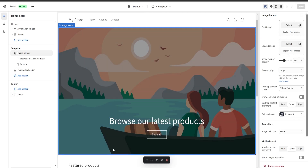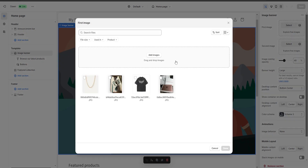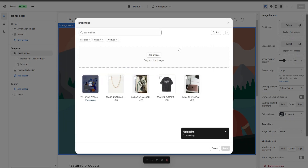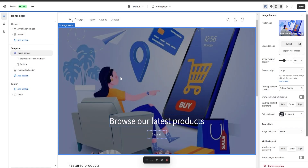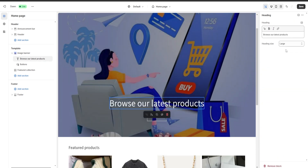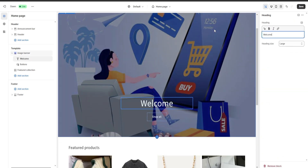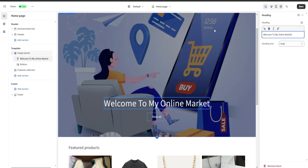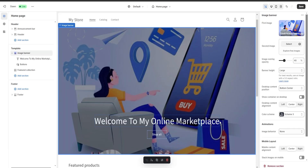As you can see, we're going to have a lot of different sections. Each section is outlined by a blue line once selected, and in the top left the name of that section is displayed. On the right we have all the different options to customize the section. For example, this is our image banner — if we click on select we can choose an image to be displayed as our banner, click done, and the background of our banner is going to change. Next, I'll click on our heading and put for example welcome to my online marketplace.